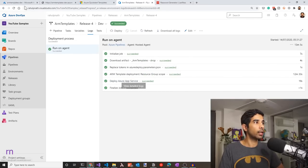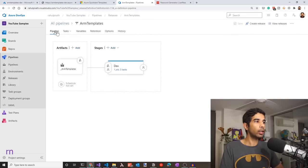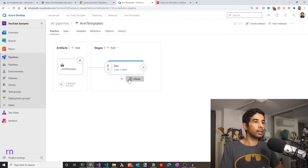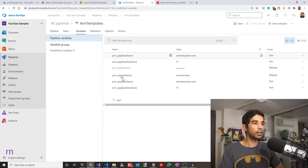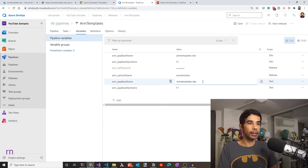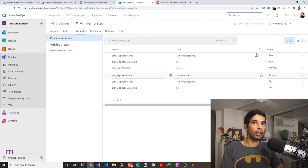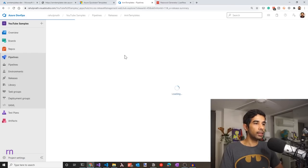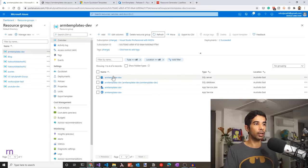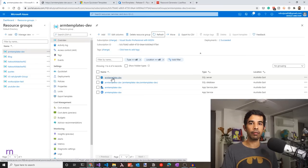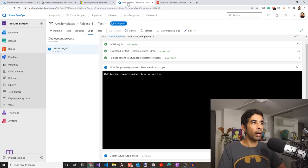Let's go to the Azure portal and refresh the arm-templates-dev resource group — the SQL database is now created. Going back to the pipeline, let's add a new stage by cloning the dev stage. Set it to trigger manually and name it test. Go to variables and update the app base name for the test scope to arm-templates-test, keeping the SQL username and password at release scope. Save and create a new release for the new stage. While waiting for deployment, refreshing the resource group shows the SQL server also appearing.